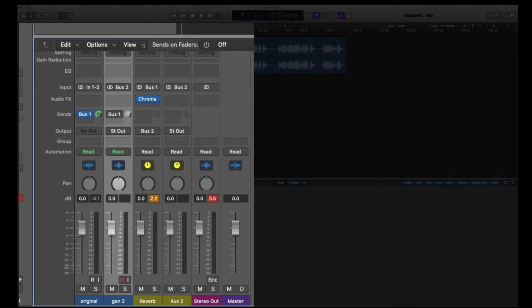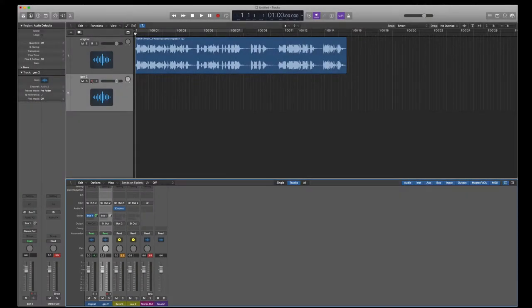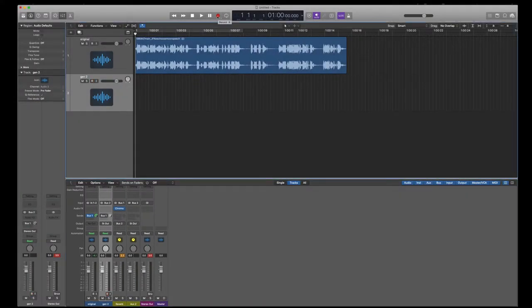So if everything works right, I should be able to record and get my gen 2 with the original plus the reverb. So I'm going to arm this track and then hit record.